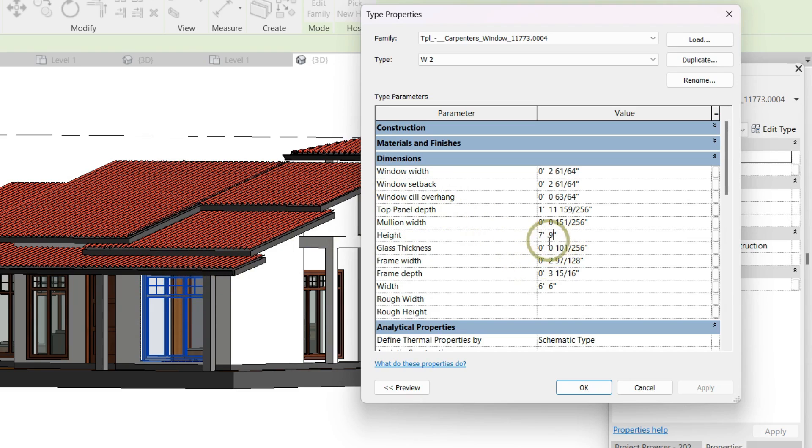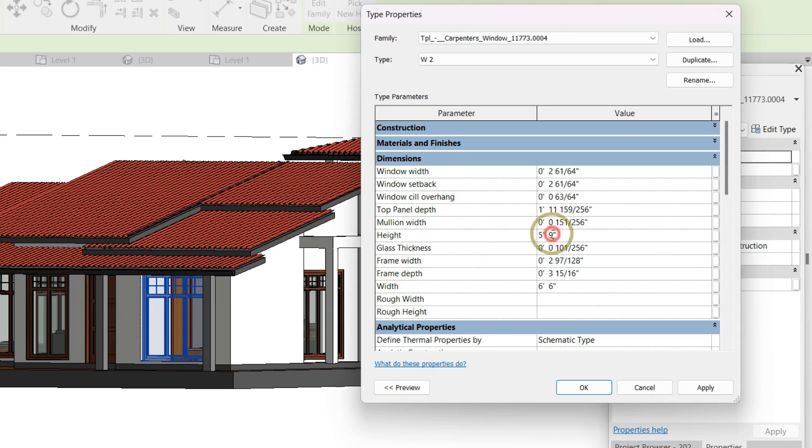Now, I am going to change the size of this window. I put that height as 5 feet, then apply it.